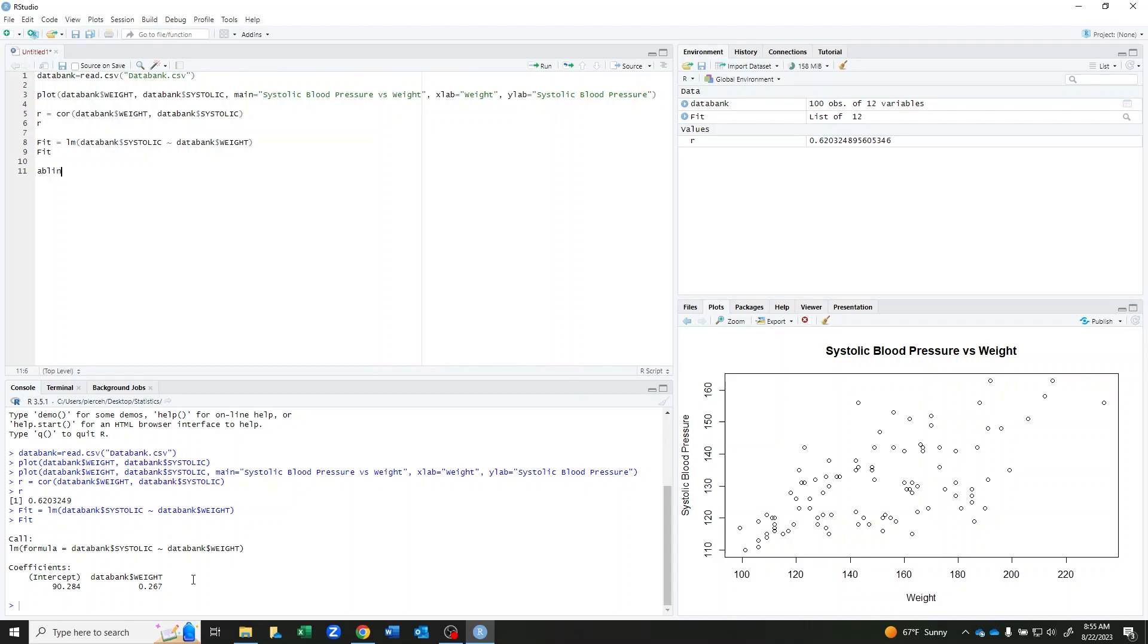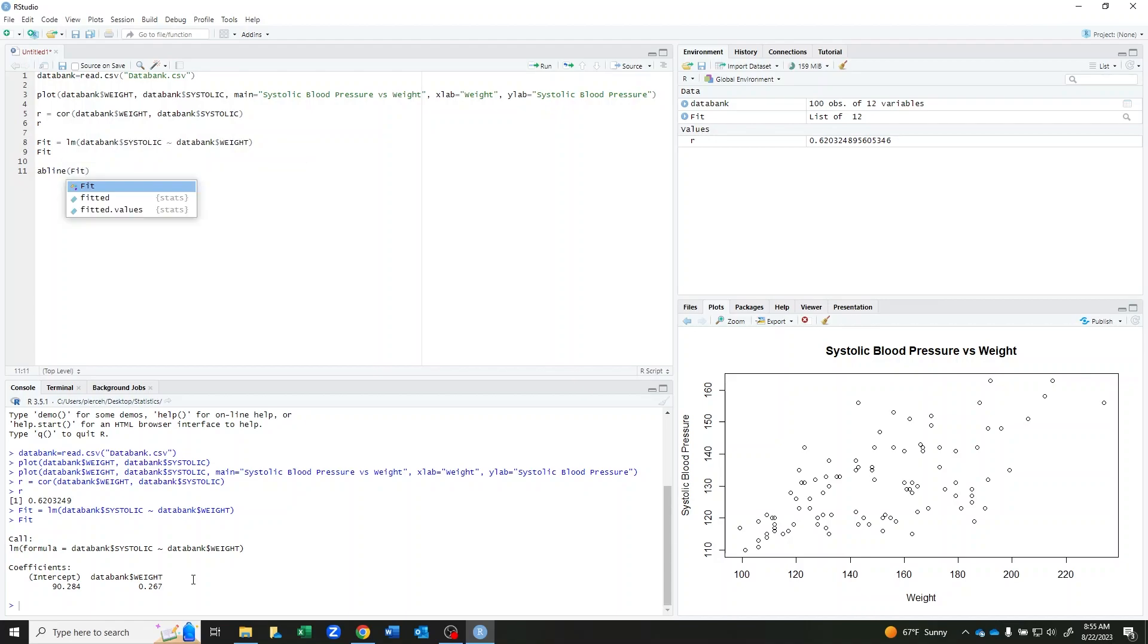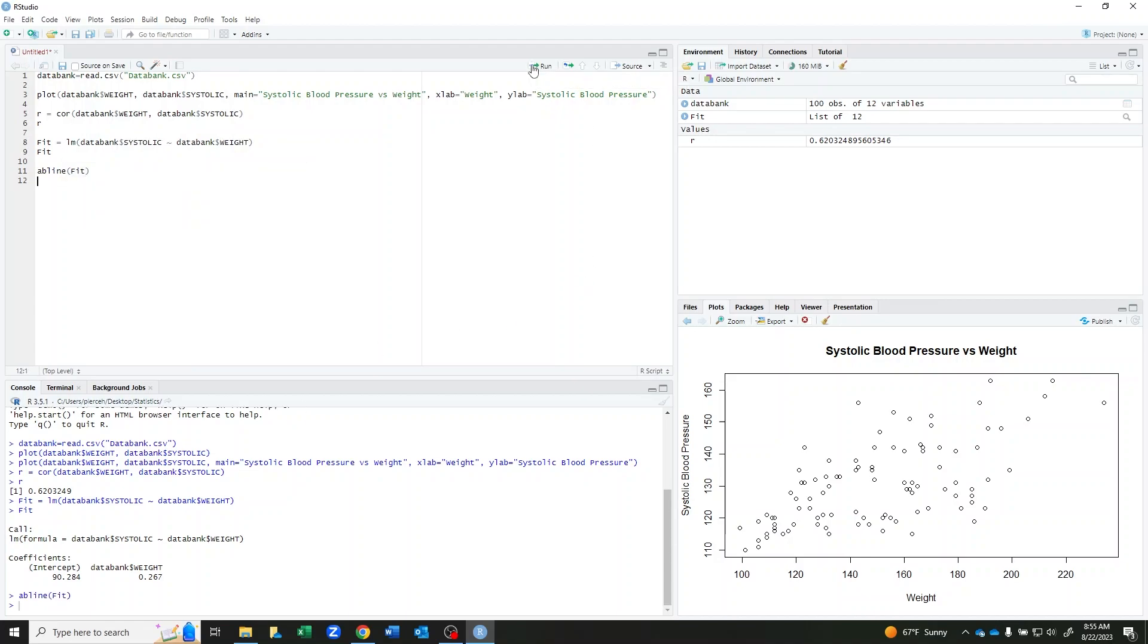I can use the command abline and then fit. And if I run this, I can see that my regression line has been put onto my scatter plot.